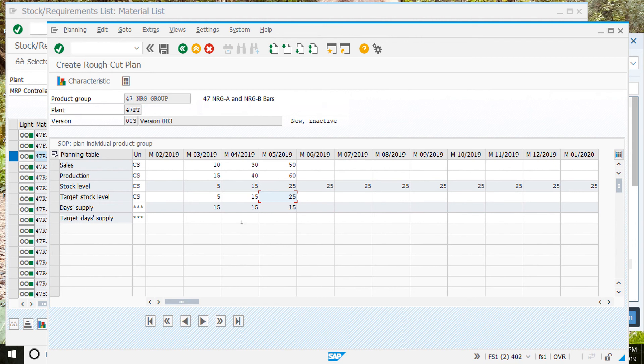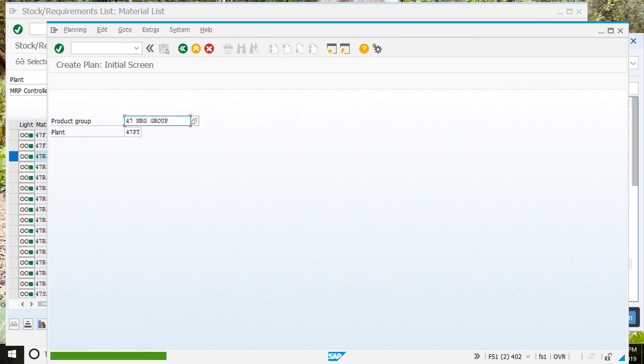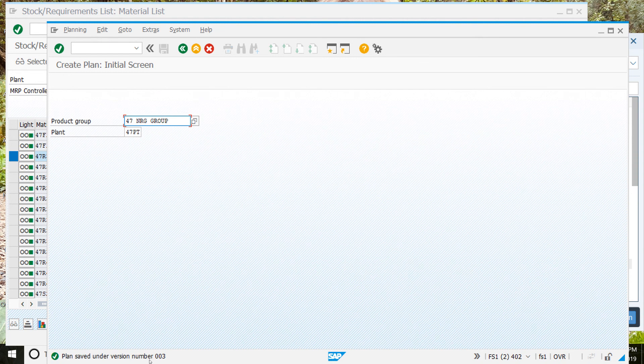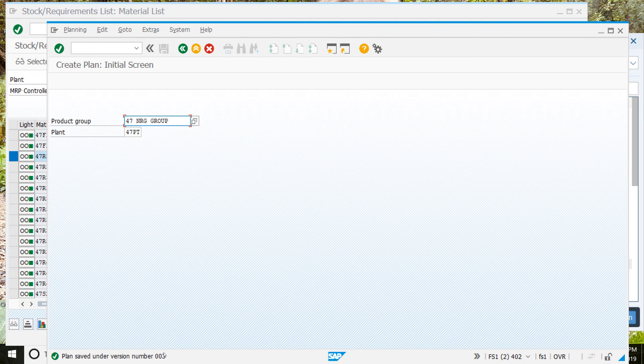So we can click on save. Oops, save. And it should see plan saved under version, and then whatever your number was. And that should match the number that you had. And that is the end of step number five.